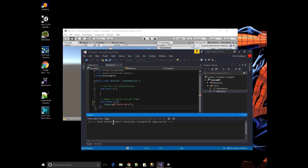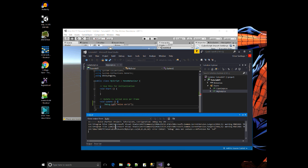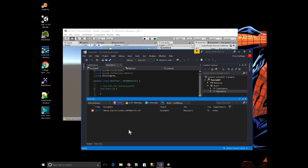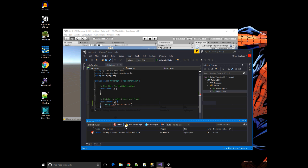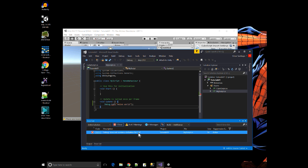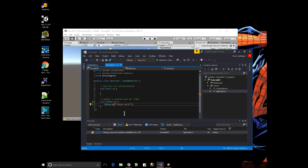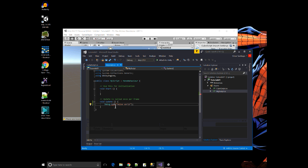And down here in the output window, it's showing me that it's building, but then the error list window shows up because there's an error. When I typed over here, it says where the error is. The bug does not contain a definition for LOF. I could double click on this line and it brings me to the error here.